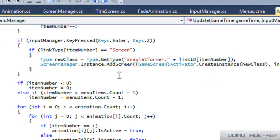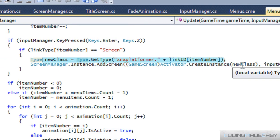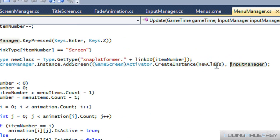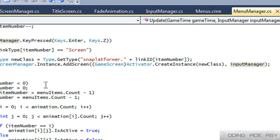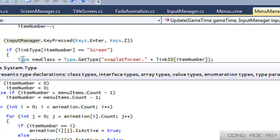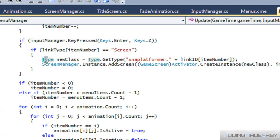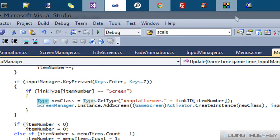I'm going to end the tutorial there. This is a relatively easy way to handle screen linking. Essentially, we create a type and get it using Type.GetType, pulling the type name from the link ID. We cast that as a GameScreen, create an instance of it using Activator.CreateInstance, and add it to the screen manager. That's the C# way to do it. If you want to learn more about the Type object, search it online — you'll find plenty of resources. Thanks for watching, hope you enjoyed it!